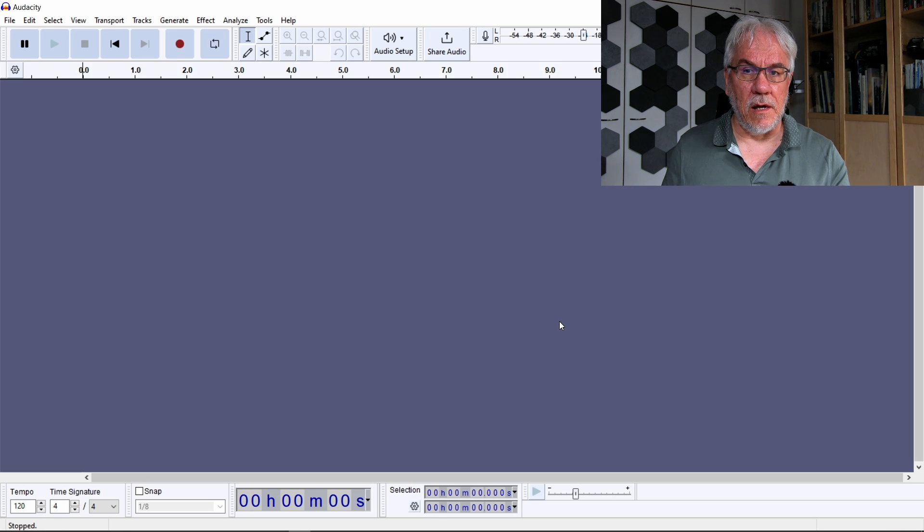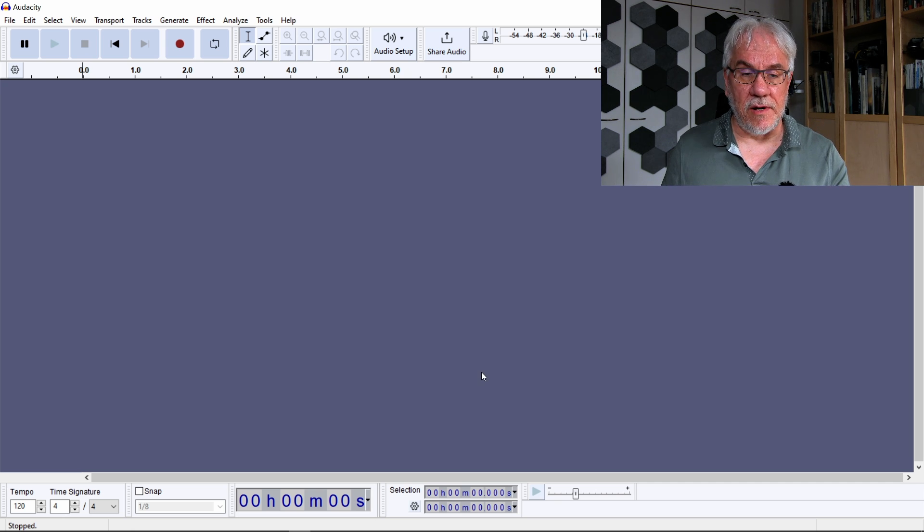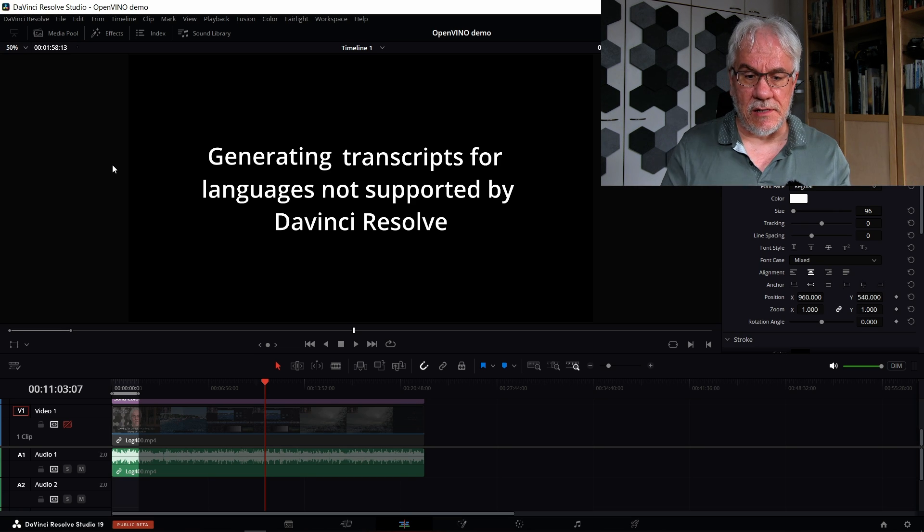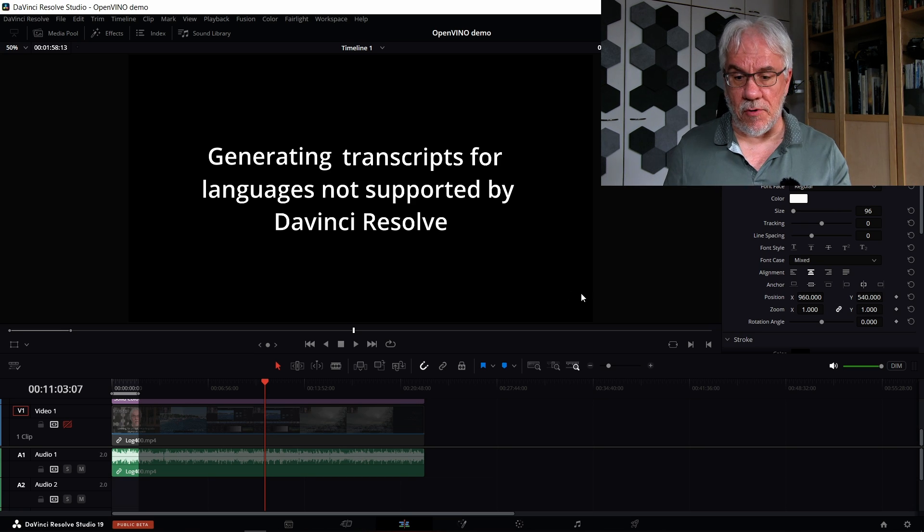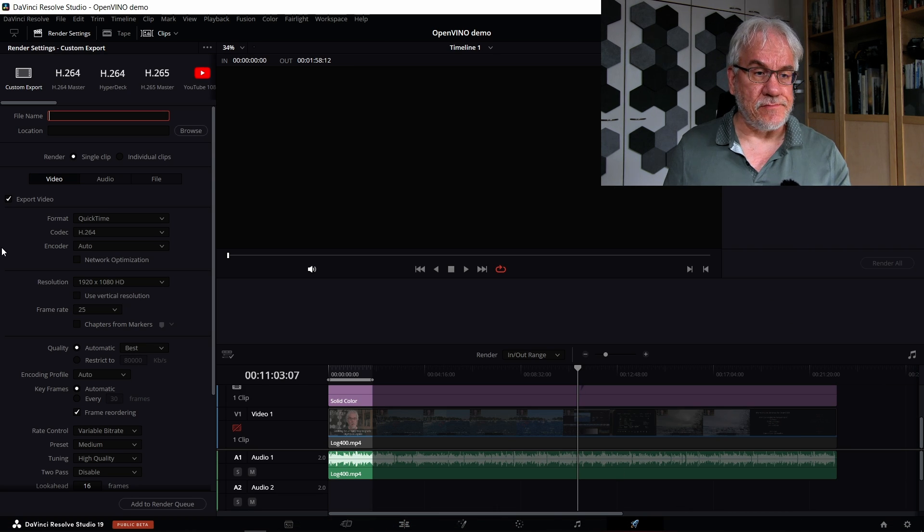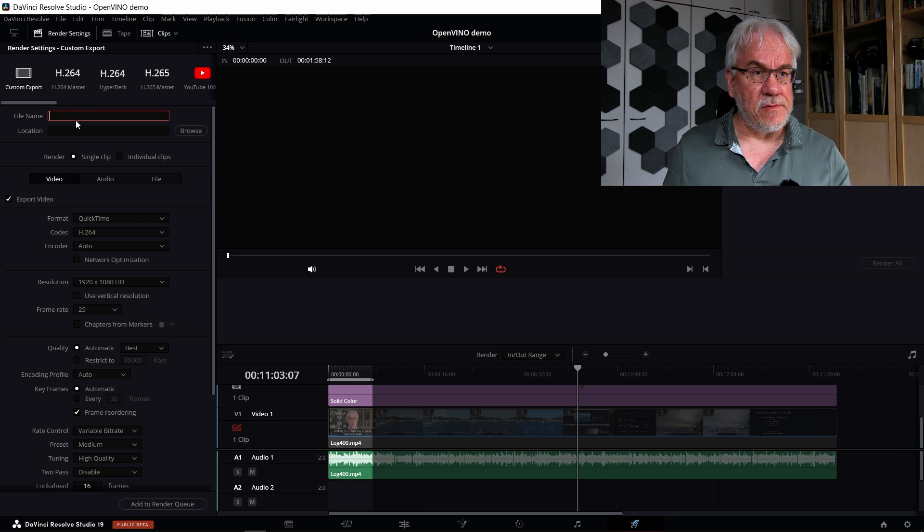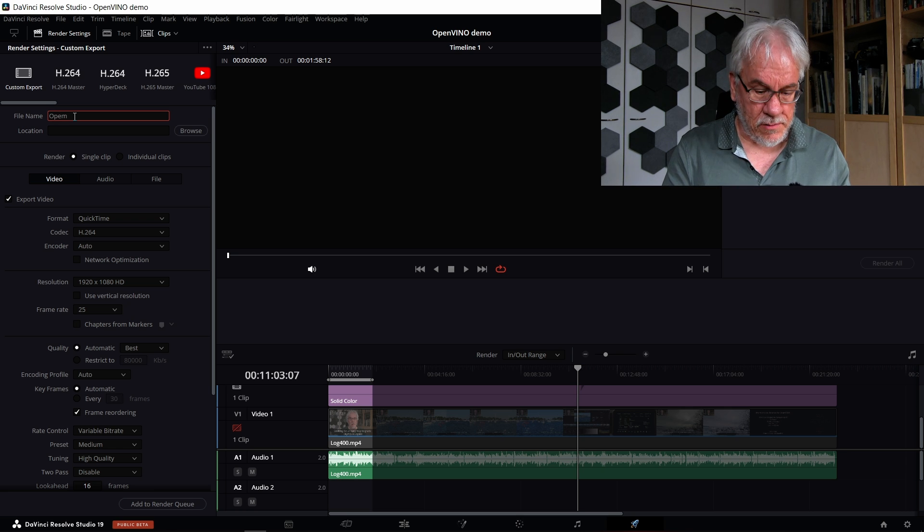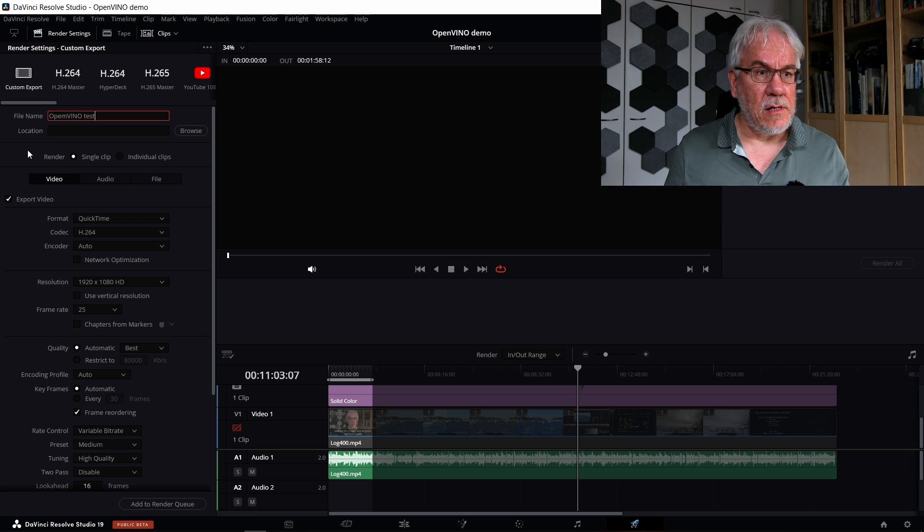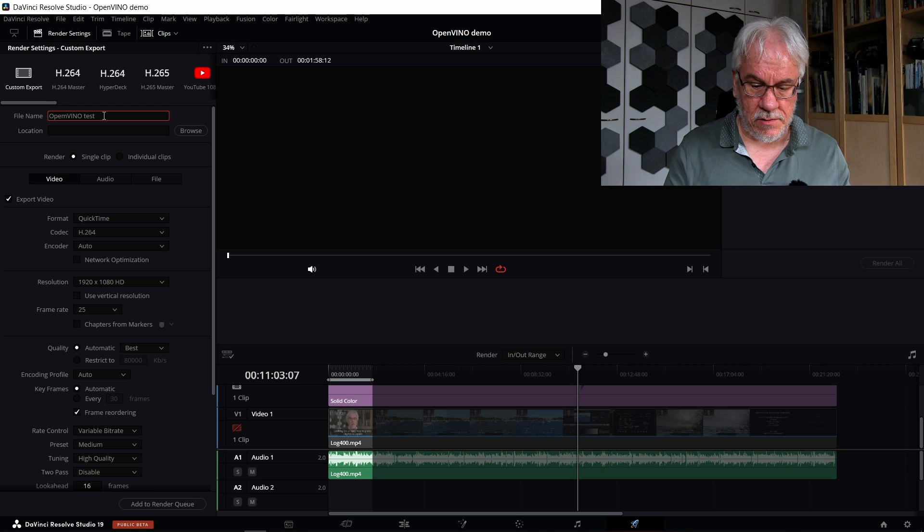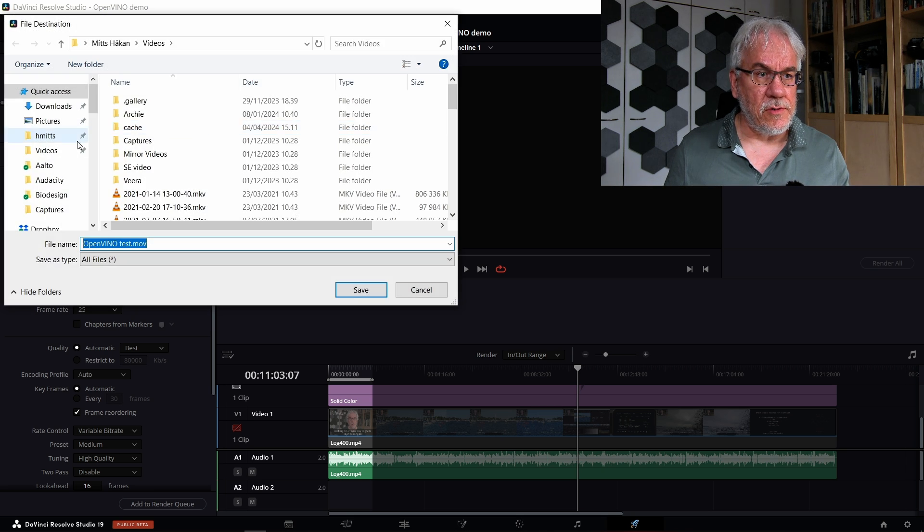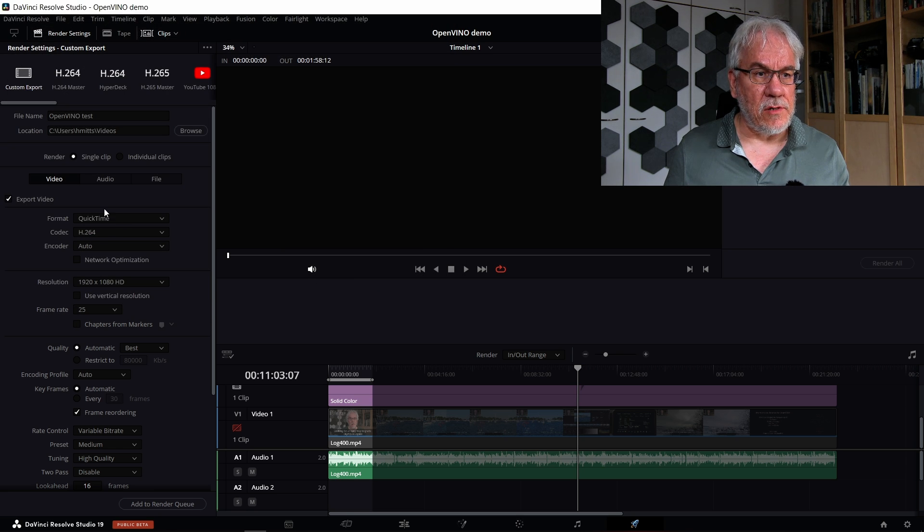And now we basically should be set up in terms of having Audacity ready. So what's the workflow now? The audio in Audacity, I have to export it from Resolve. So how do I do that? I go to the export page here, and then I'm going to generate, let's say, this is like OpenVINO test.